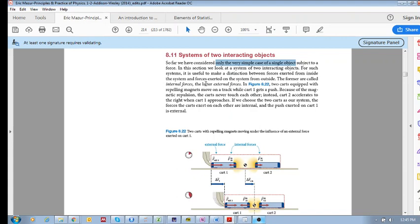Whenever we have interacting objects, or a system of interacting objects, we need to consider what are external forces and internal forces, and how they influence — how they affect — the system.